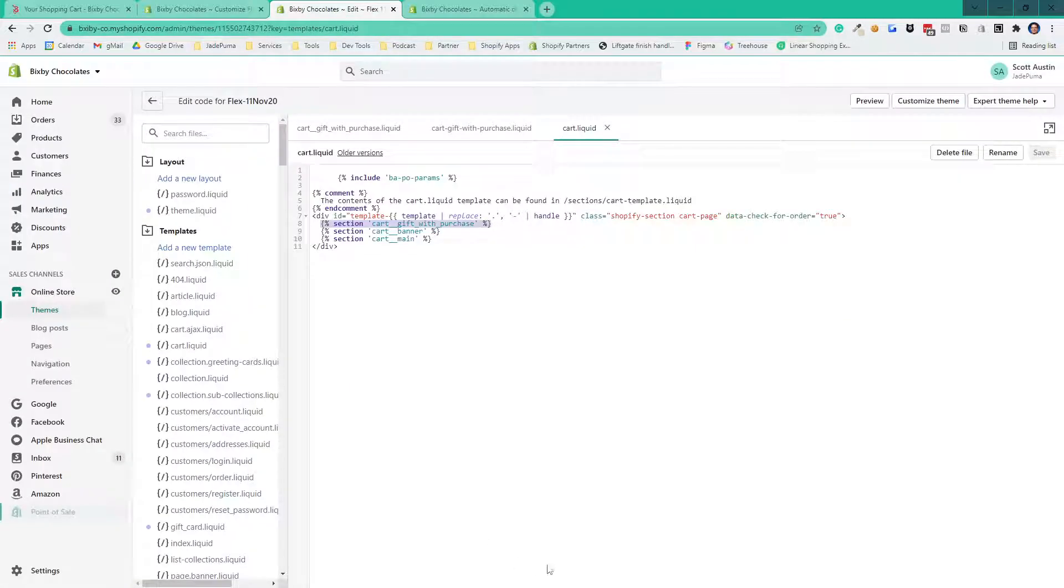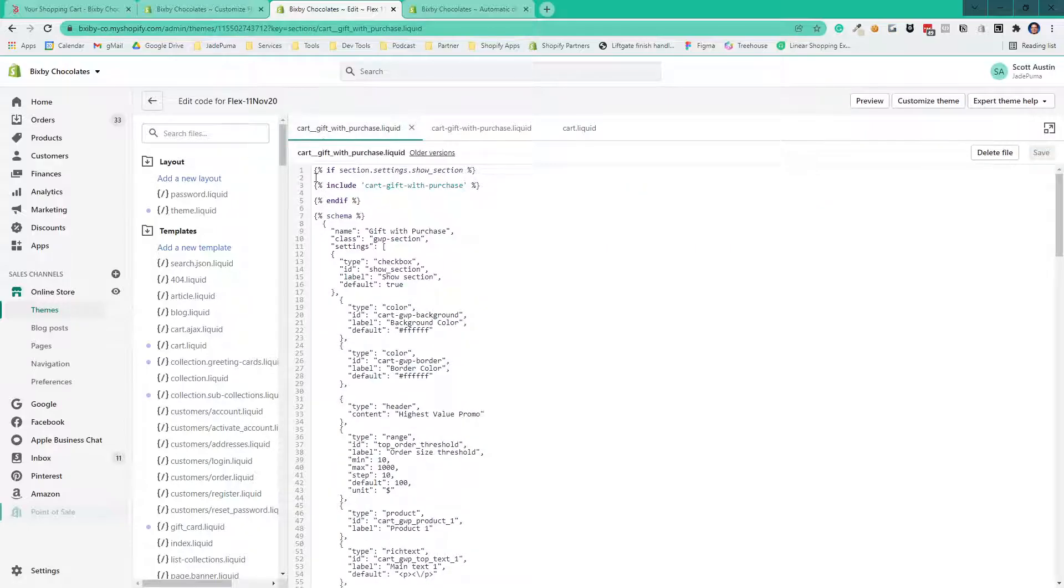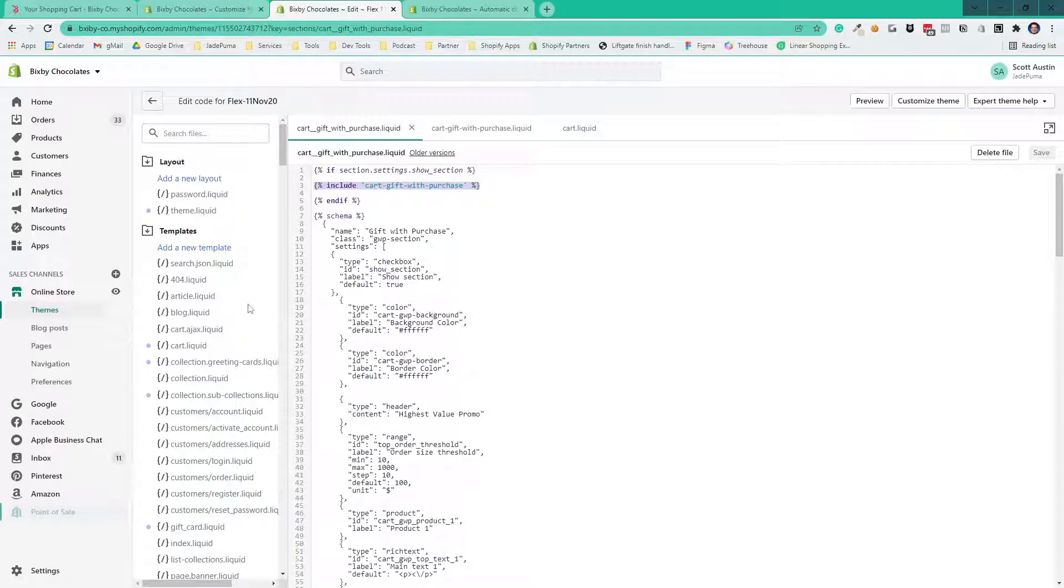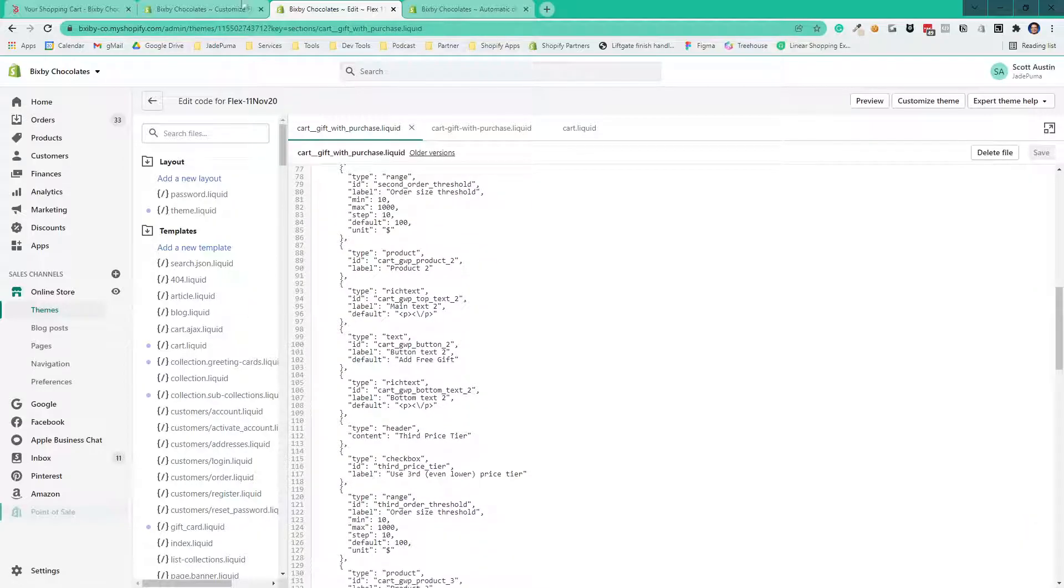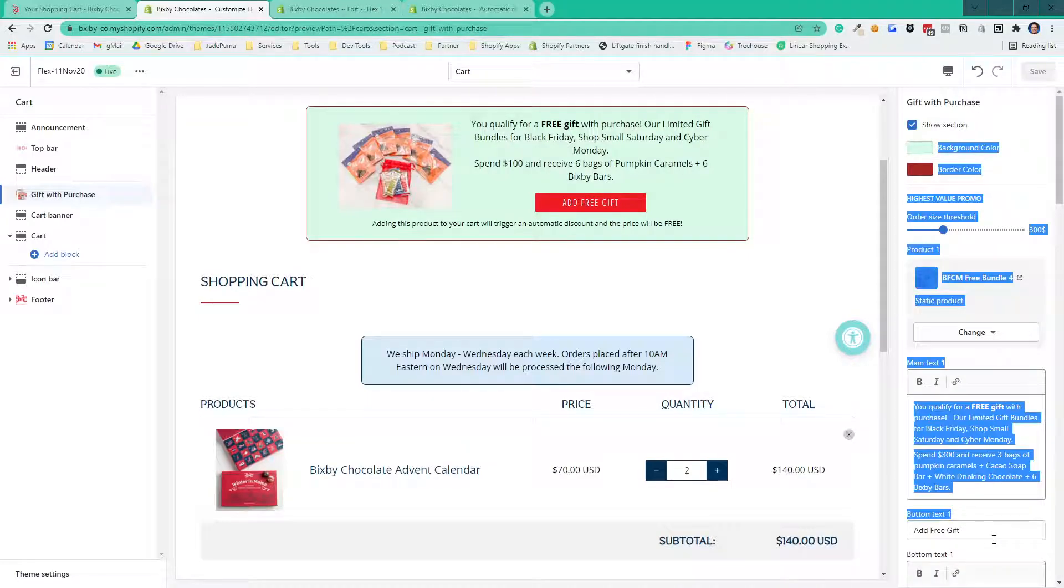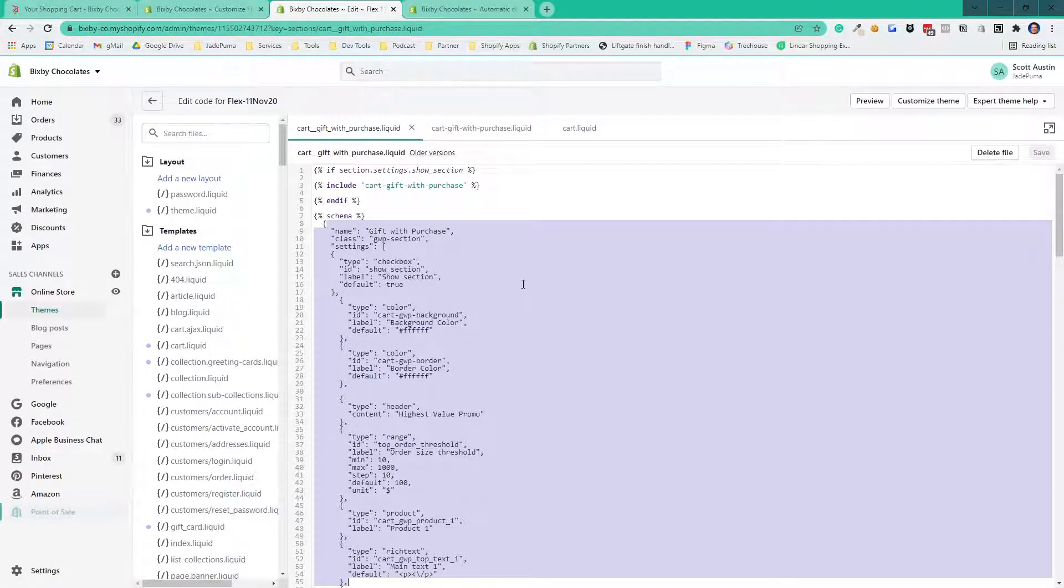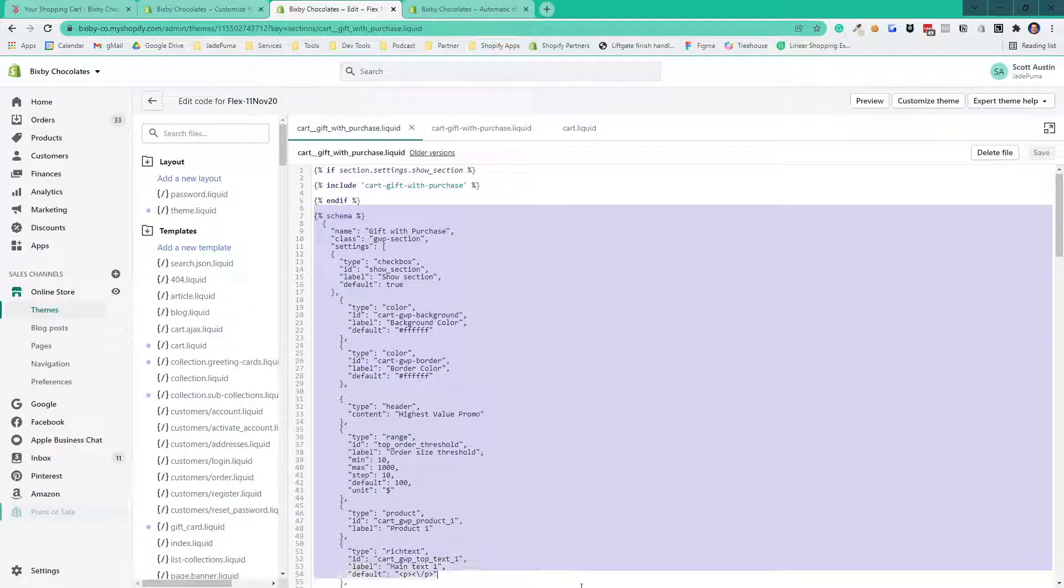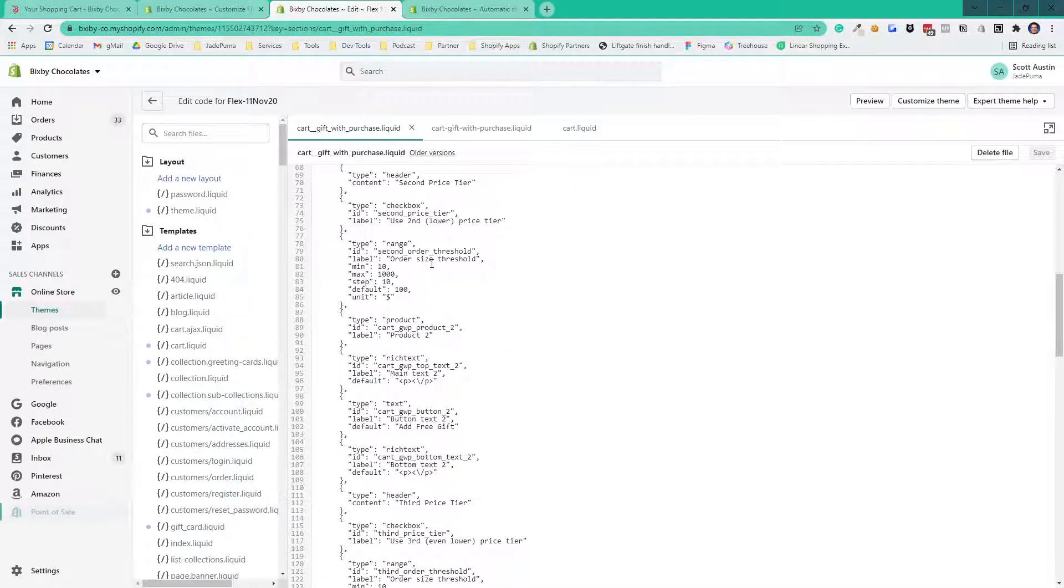And then in Liquid, you've got to add the section, as I said before, to the cart.liquid. What I did is I made the section, and all it does is call the snippet with all the settings that we saw. All these settings here are the settings that are in the section file. There's lots of them there.